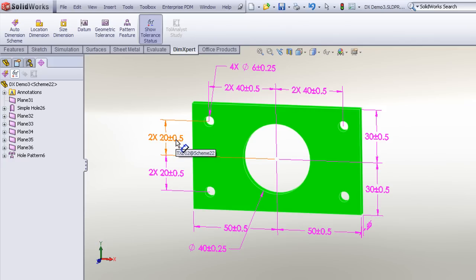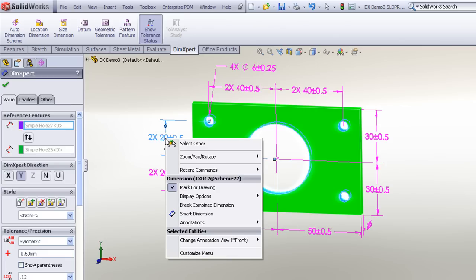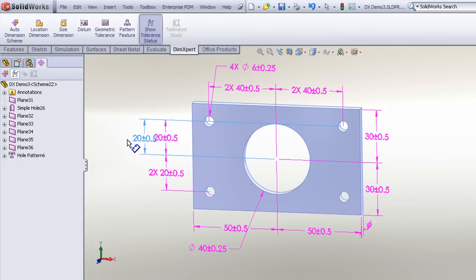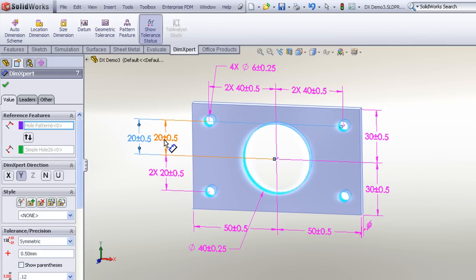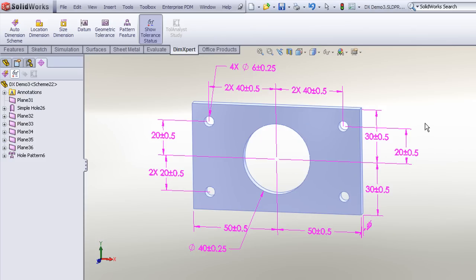Notice the intelligence that SolidWorks has applied here in recognizing that there appear to be two identical holes on the top and the bottom, and it has automatically grouped those together. Now if your design intent changes and you want those holes to be dimensioned individually, you just right-click on the dimension and choose the option to break the combined dimension. The DIM Expert then recognizes that there are two different features involved, and those dimensions can be handled accordingly.